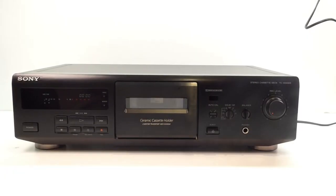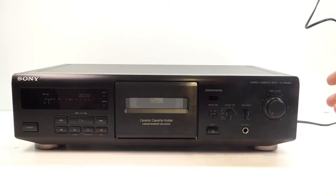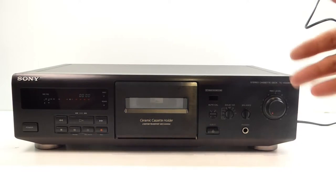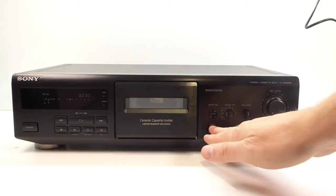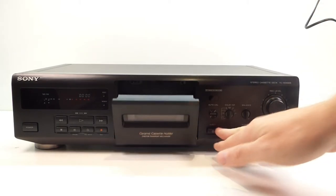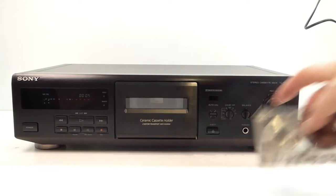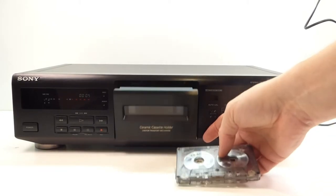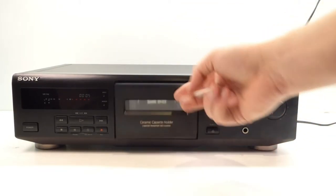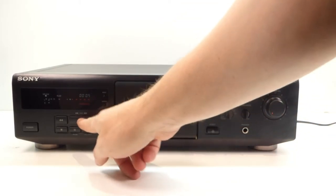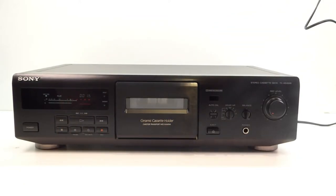So here's the completed deck. The heads and the azimuth have been checked. Everything set up as it should be. Heads cleaned. Pinch roller cleaned. General cleaning of the actual unit. As you can see, looks a lot better than it did earlier. So if we just put our test tape in. As you can see, everything running as it should.